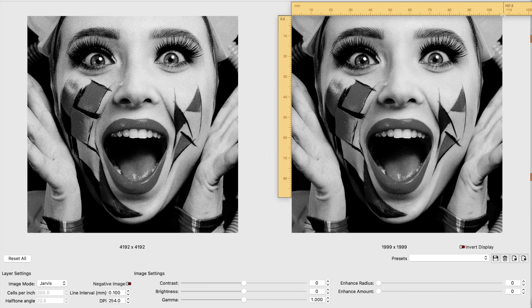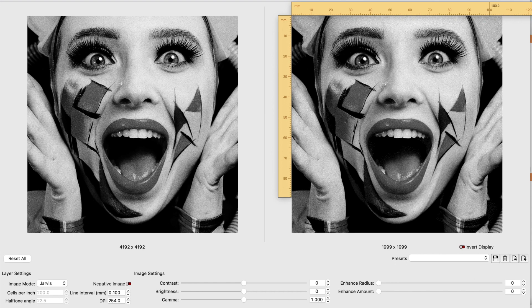What we can see on this screen on the left is the original image, the pixelated image, and on the right side is the dithered image based on the chosen mode and interval.